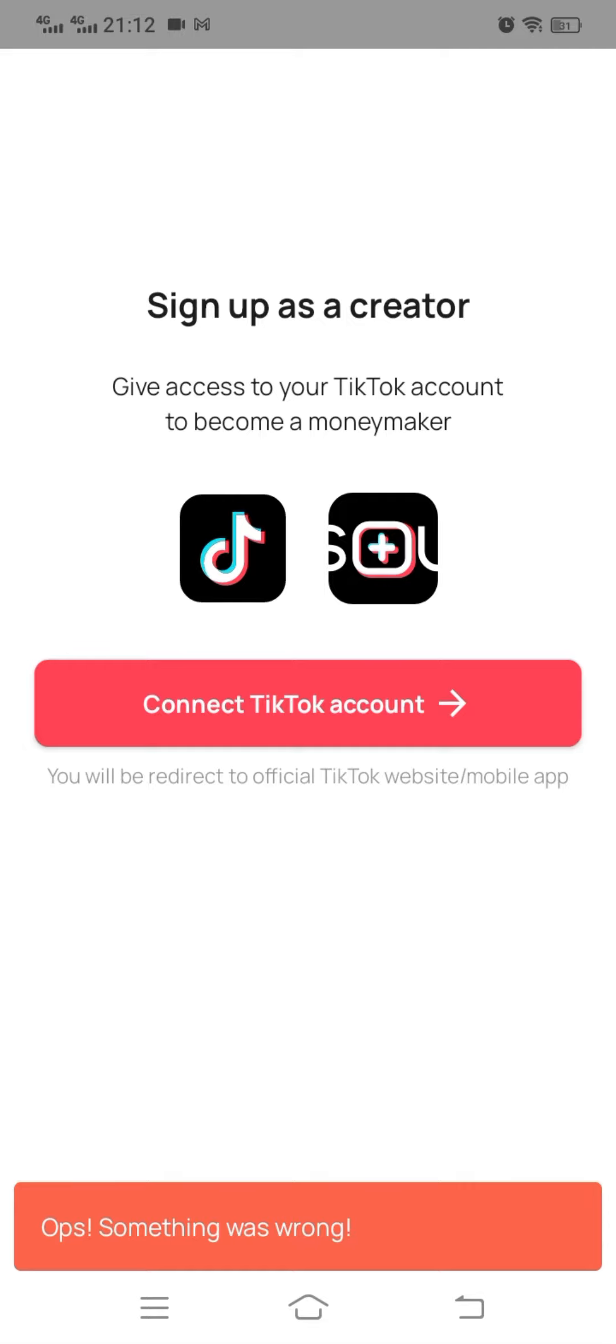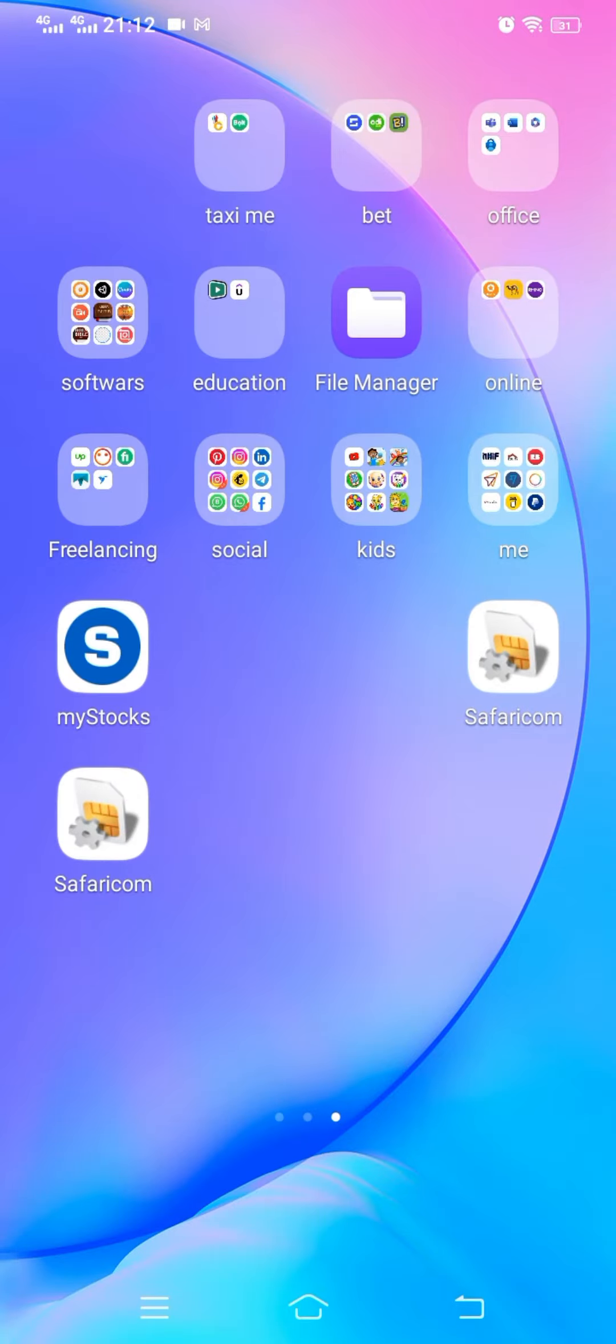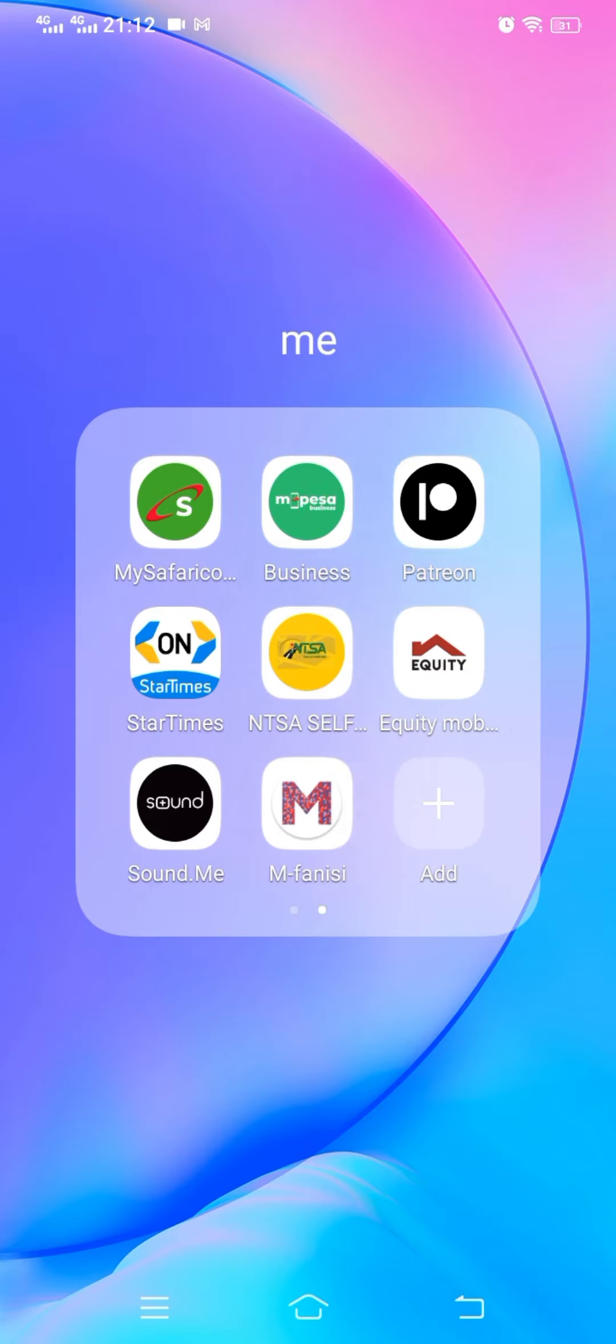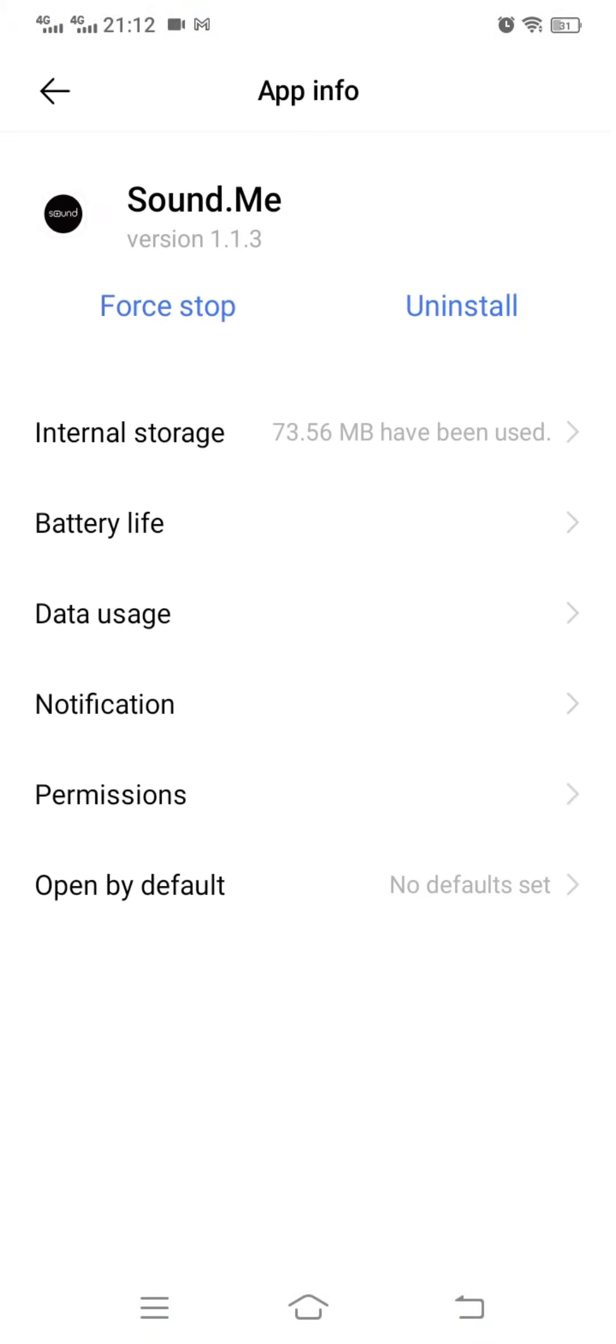At this point, oops something went wrong. So at this point it doesn't mean the app is not working. Maybe South.me is updating the app. I think there are a few bugs.